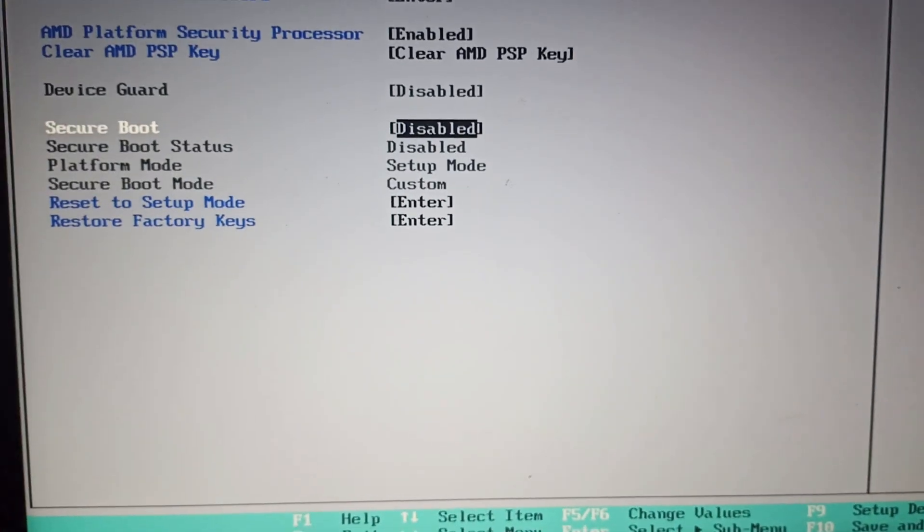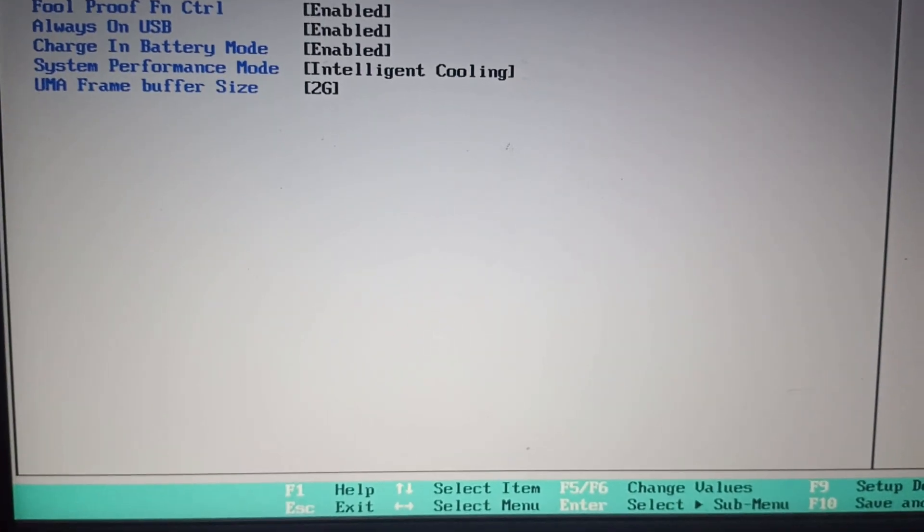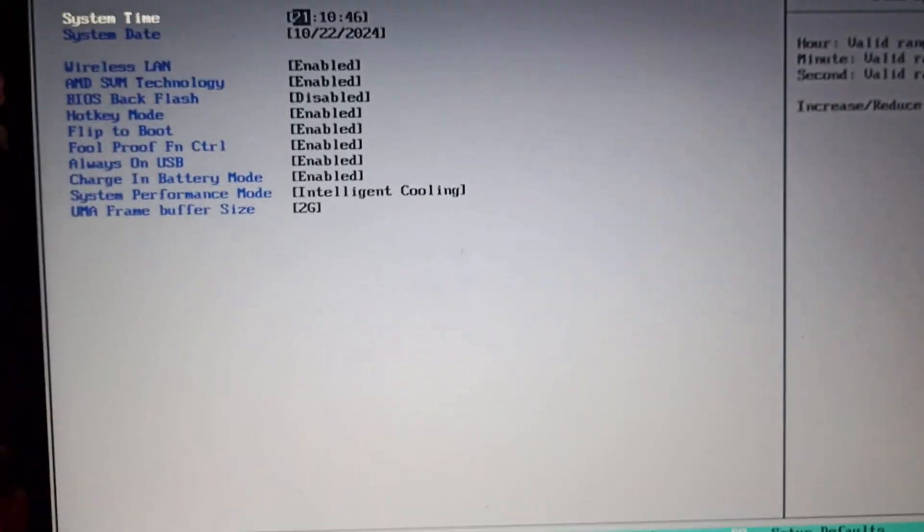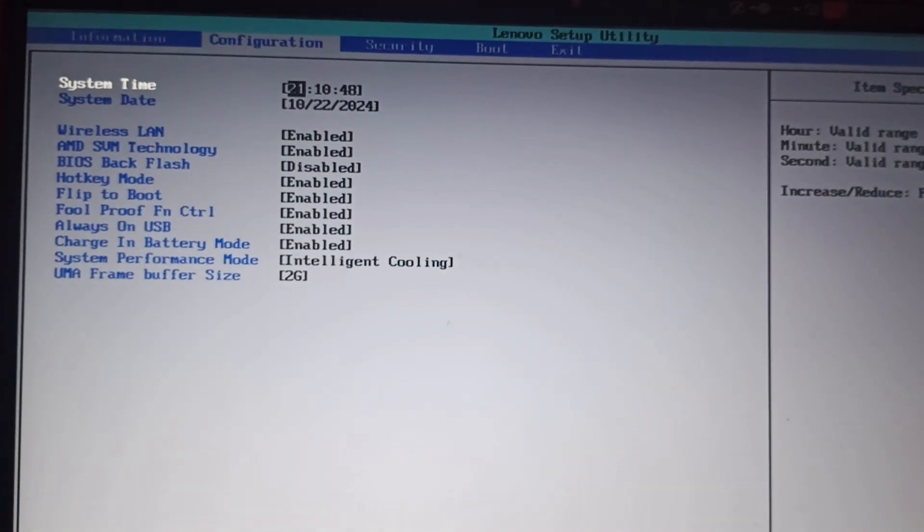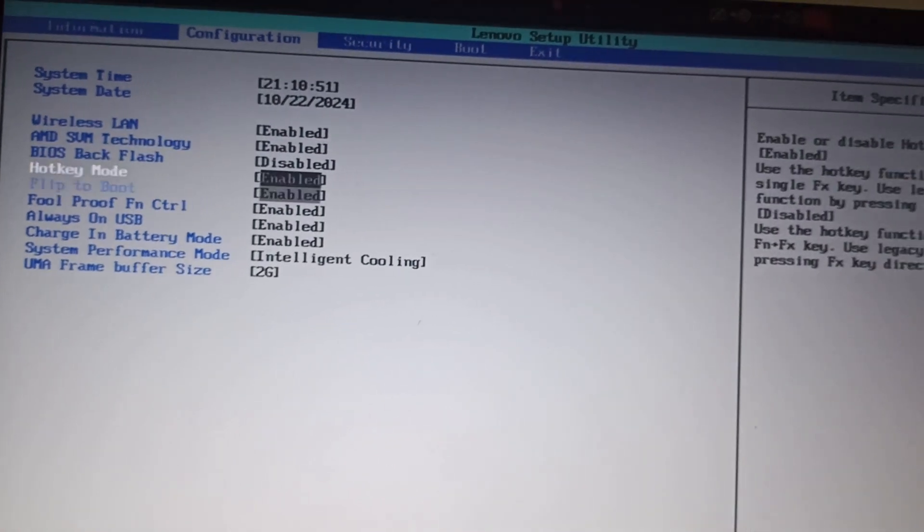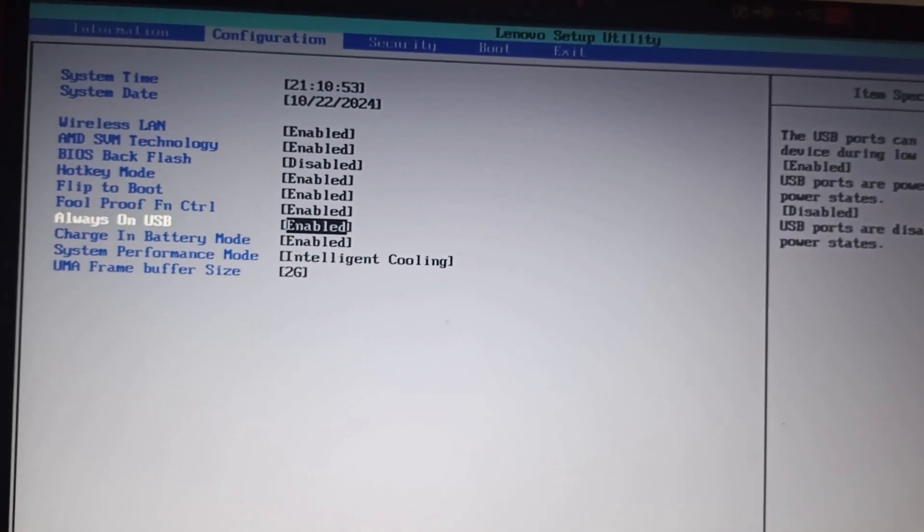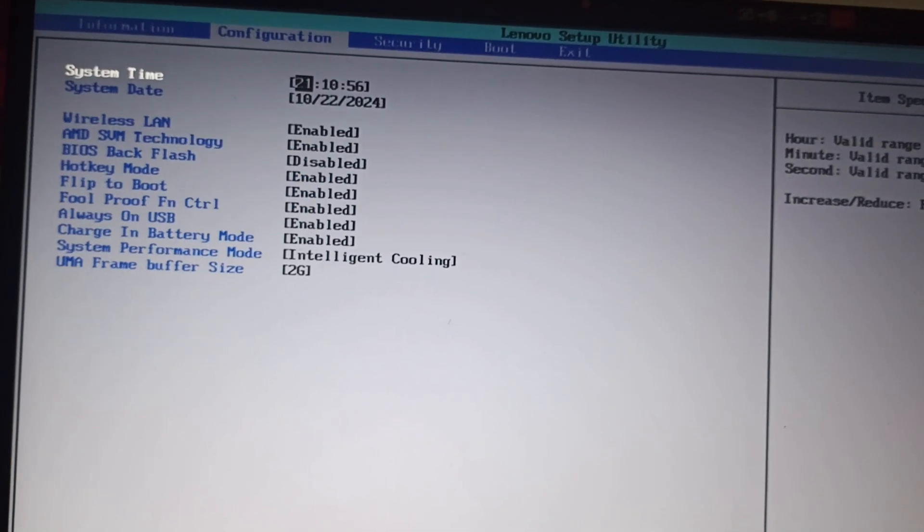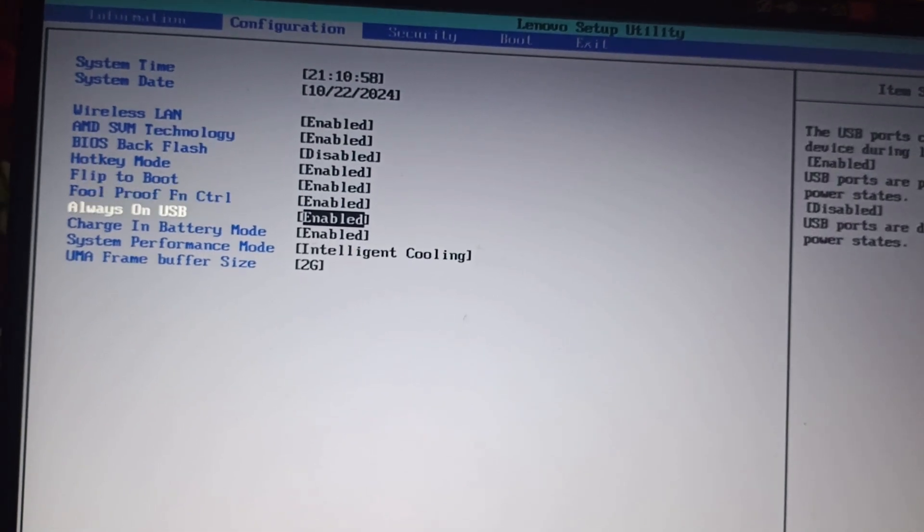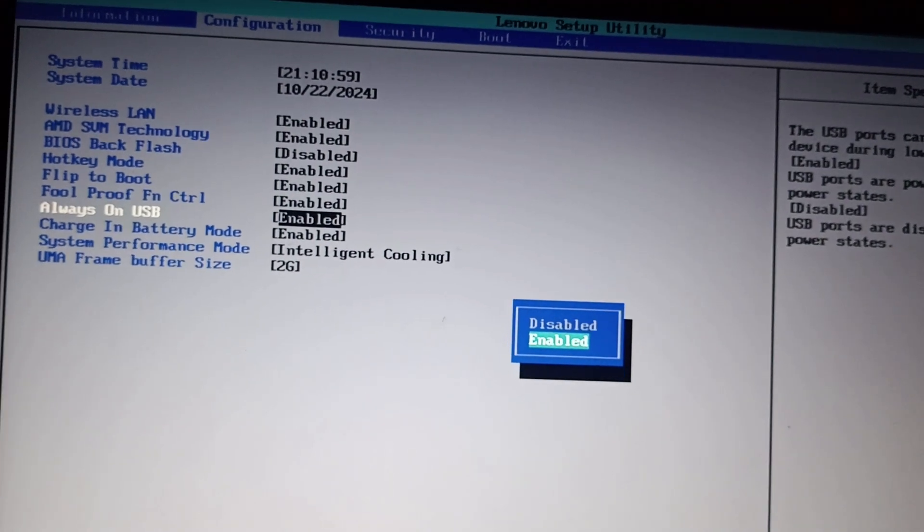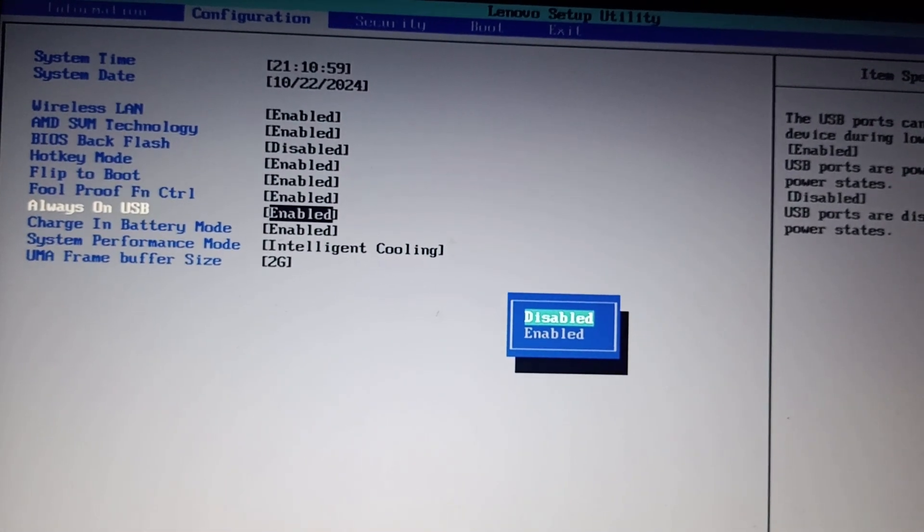Step four is to go to configuration and then go to Always On USB. If it is disabled, make sure it is enabled. Click on enter. If it is disabled, you need to enable it. Mine is already enabled.